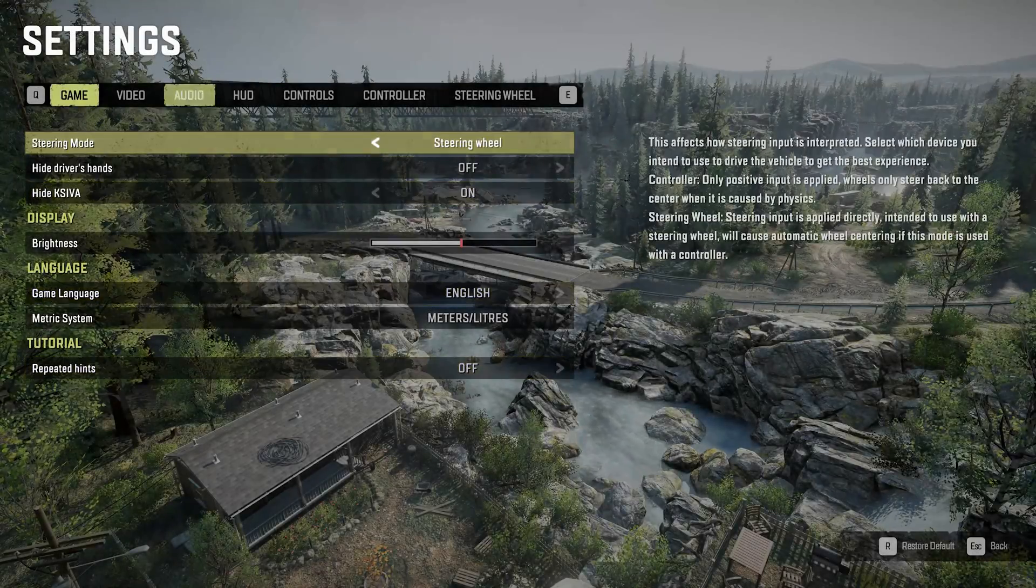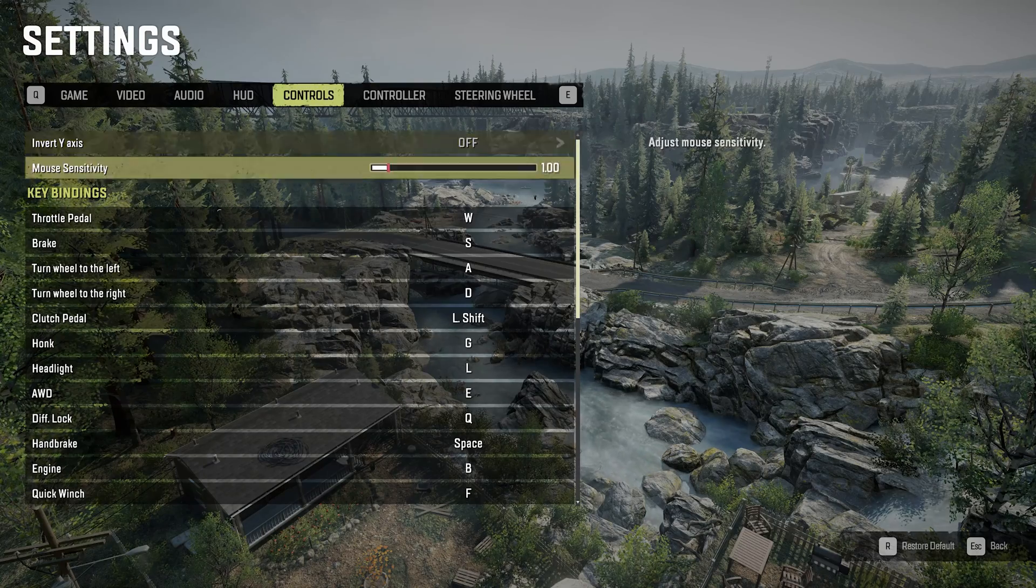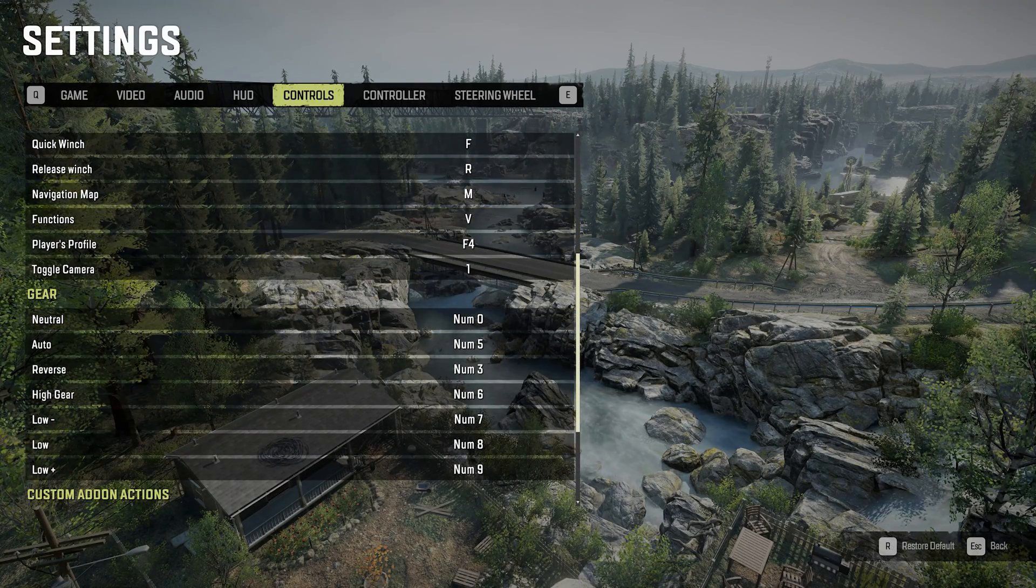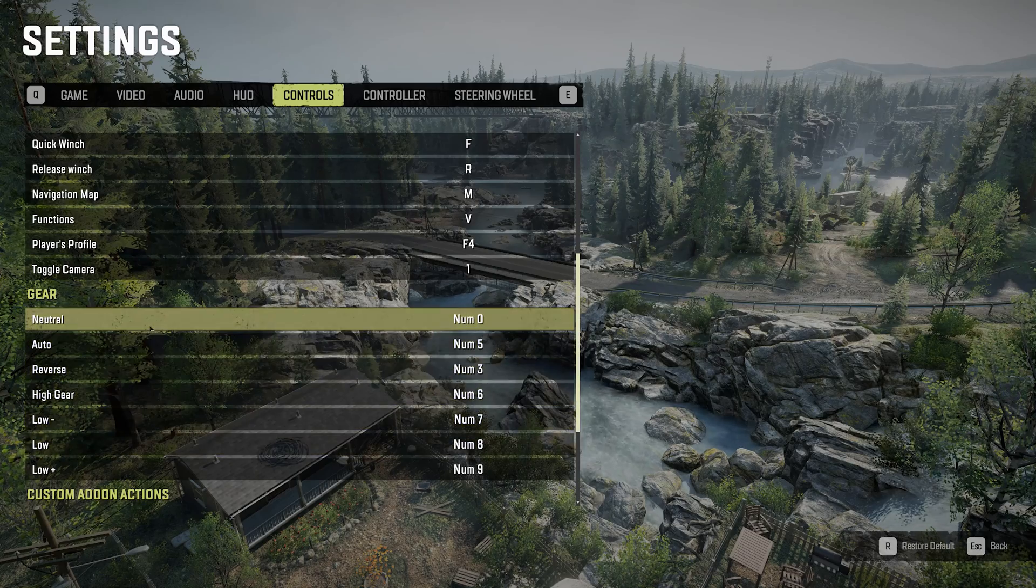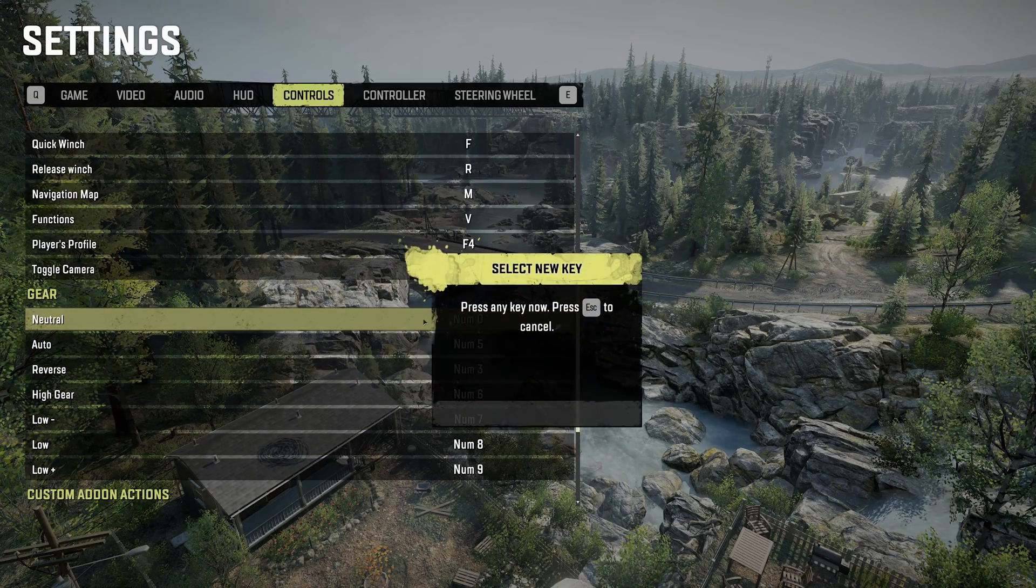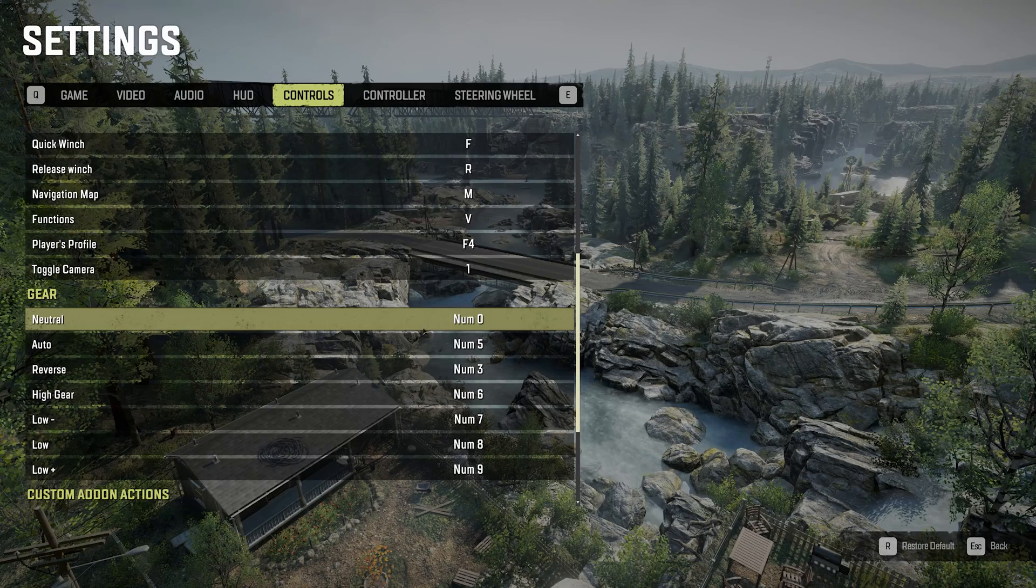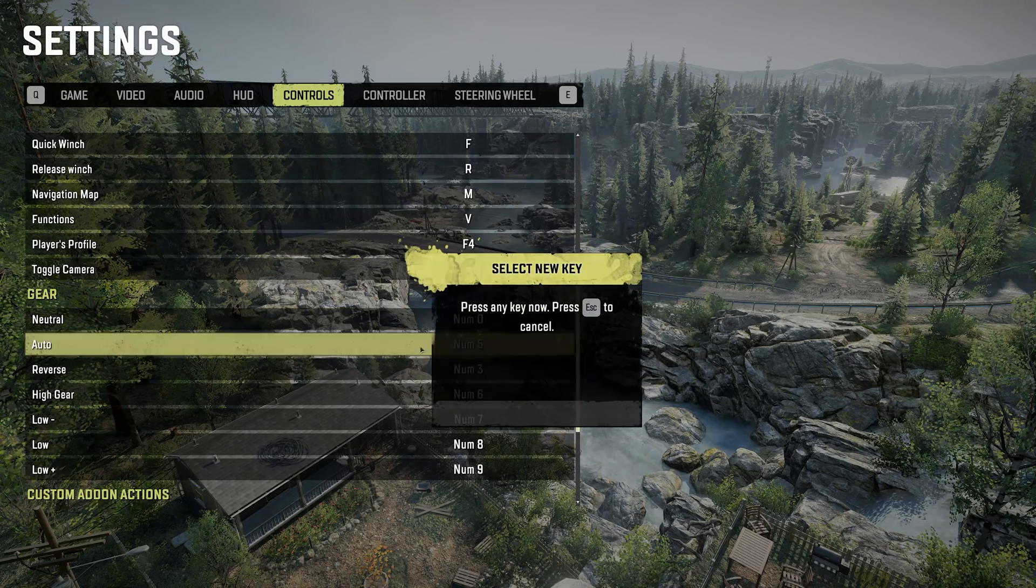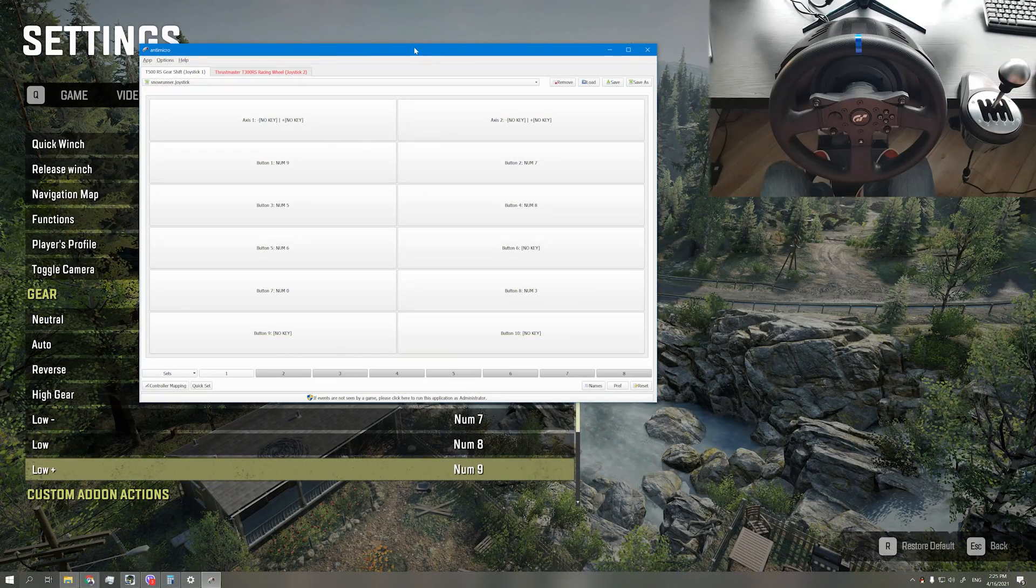Then go to the controls tab, scroll down to see the gears section, and assign keys for each gear and remember them. I use numpad numbers to not interfere with other keys. Once you're done, go to your Anti Micro while you're on your gear shift tab.